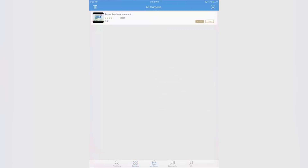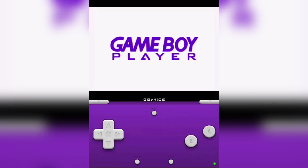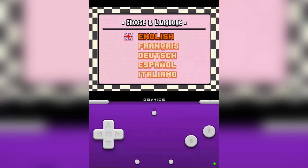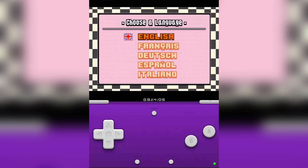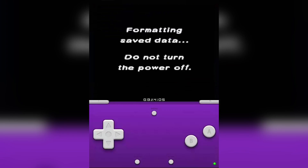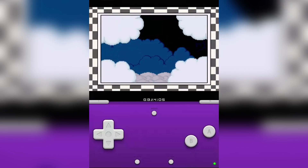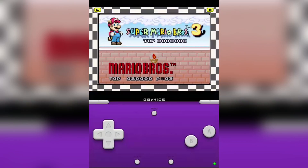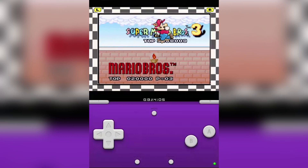When you click on the game it will open straight in the emulator. This is the GBA emulator. As you can see it opens up. You can use all the emulators in landscape as well. Here we go, Super Mario!